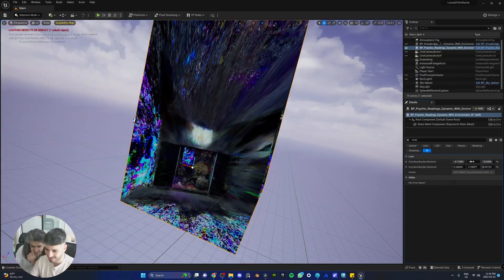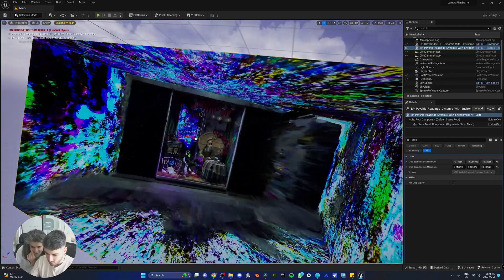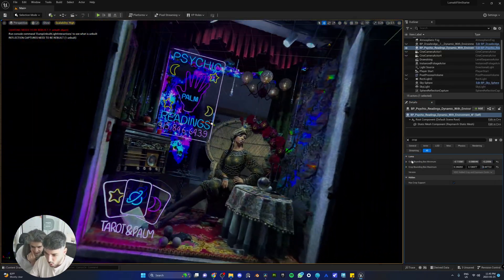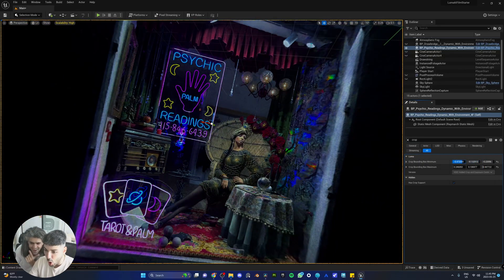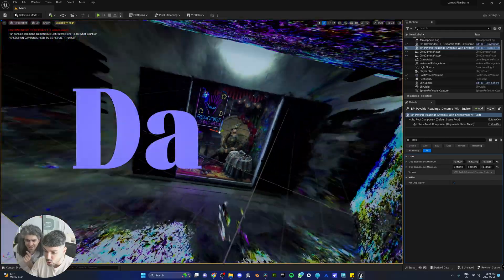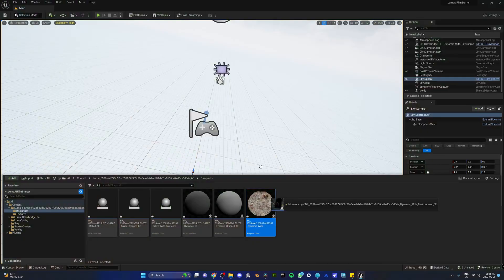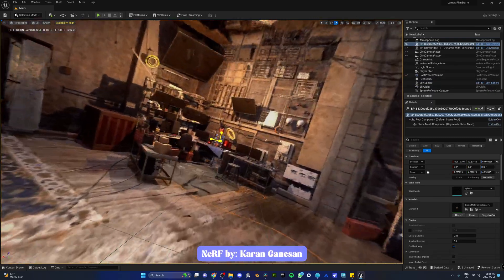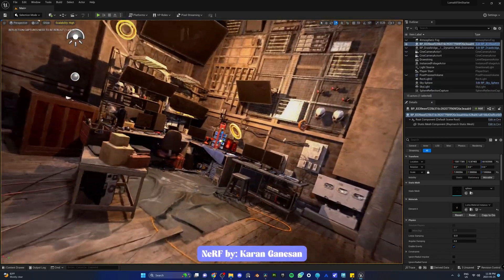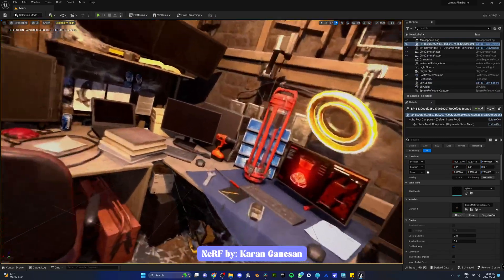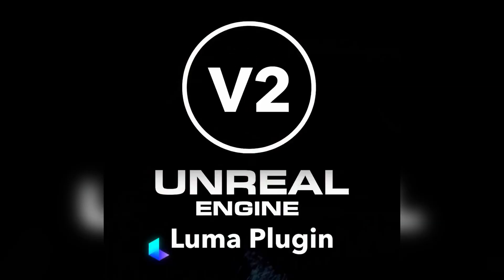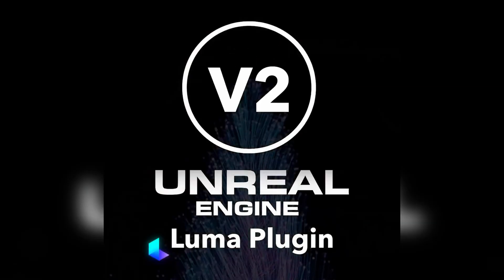Let's go! You ready for the review? Do you remember Luma AI that lets you take any Nerf environment and drop it in your Unreal Engine 5 scenes within a matter of seconds? Well, they just buffed this new plugin with a new update.